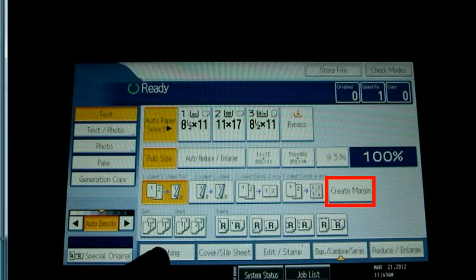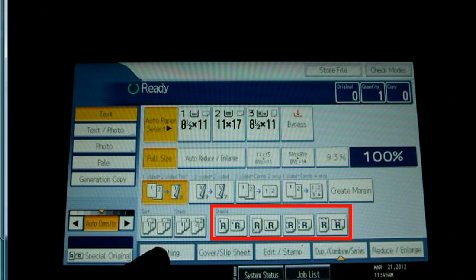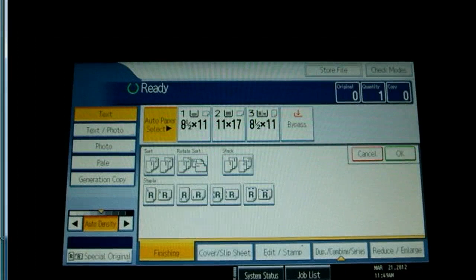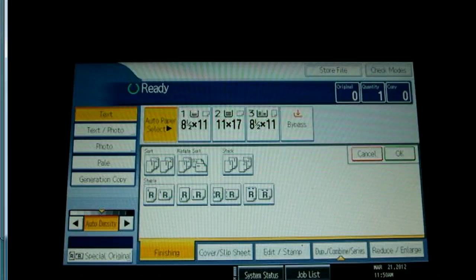You can add margin space, sort, staple and select from several staple settings. There are also several tabs at the bottom to take you to more detail settings.